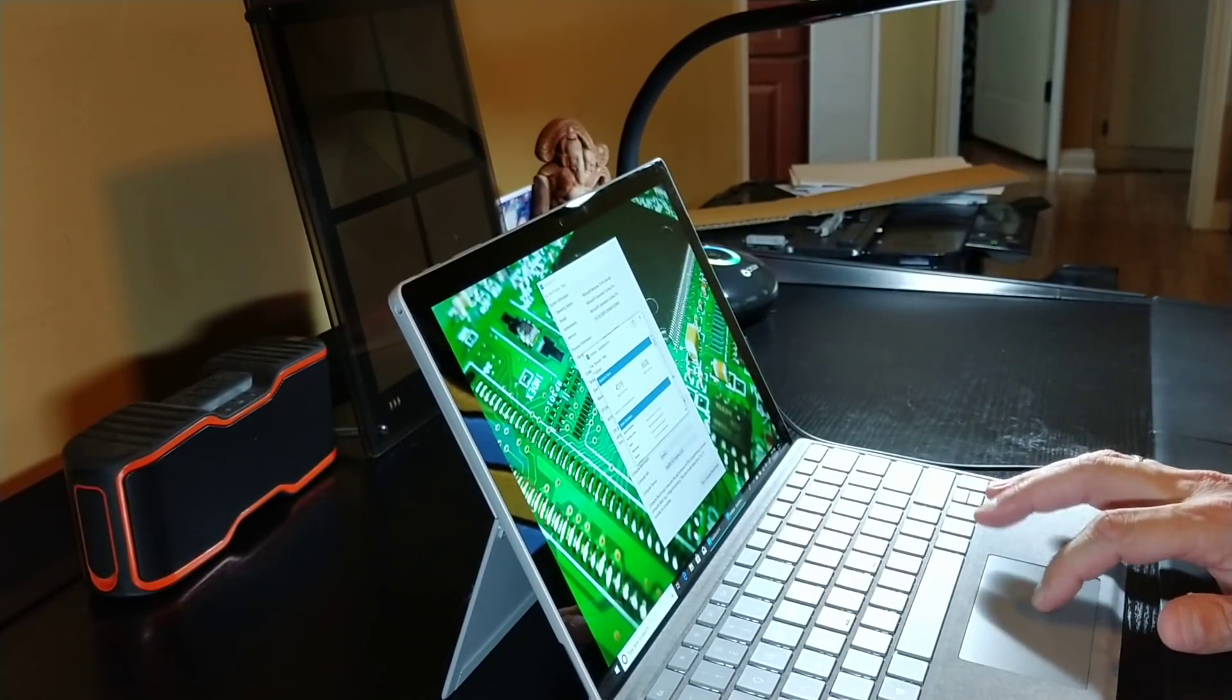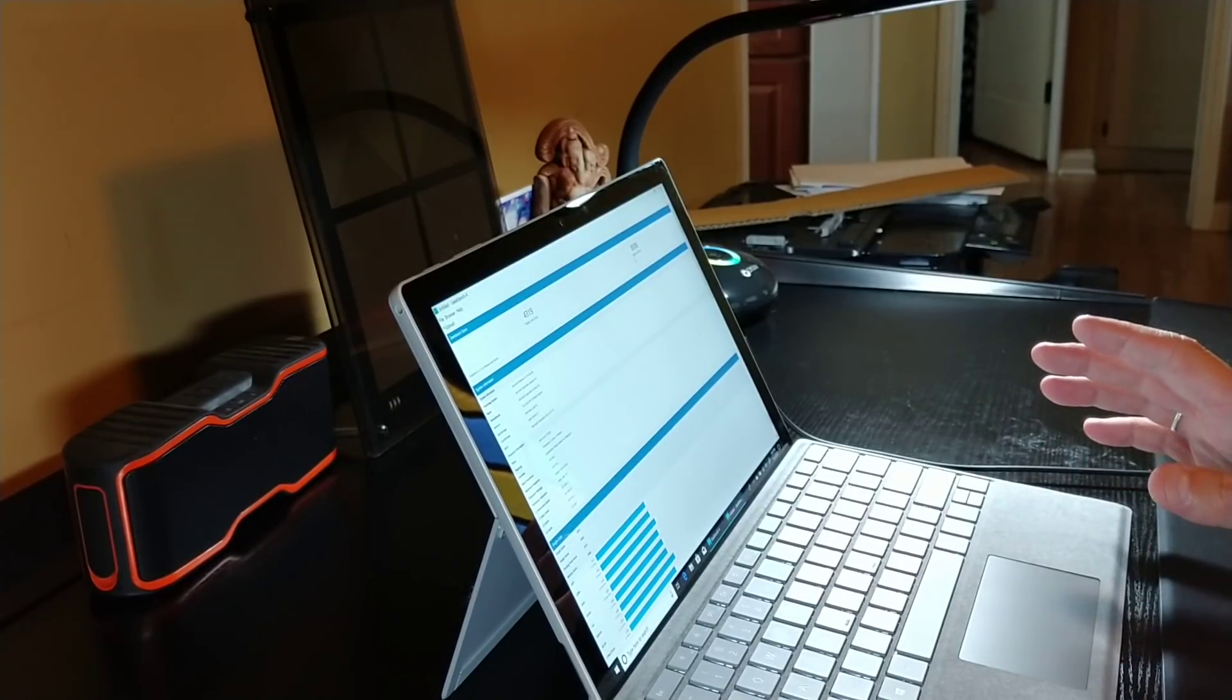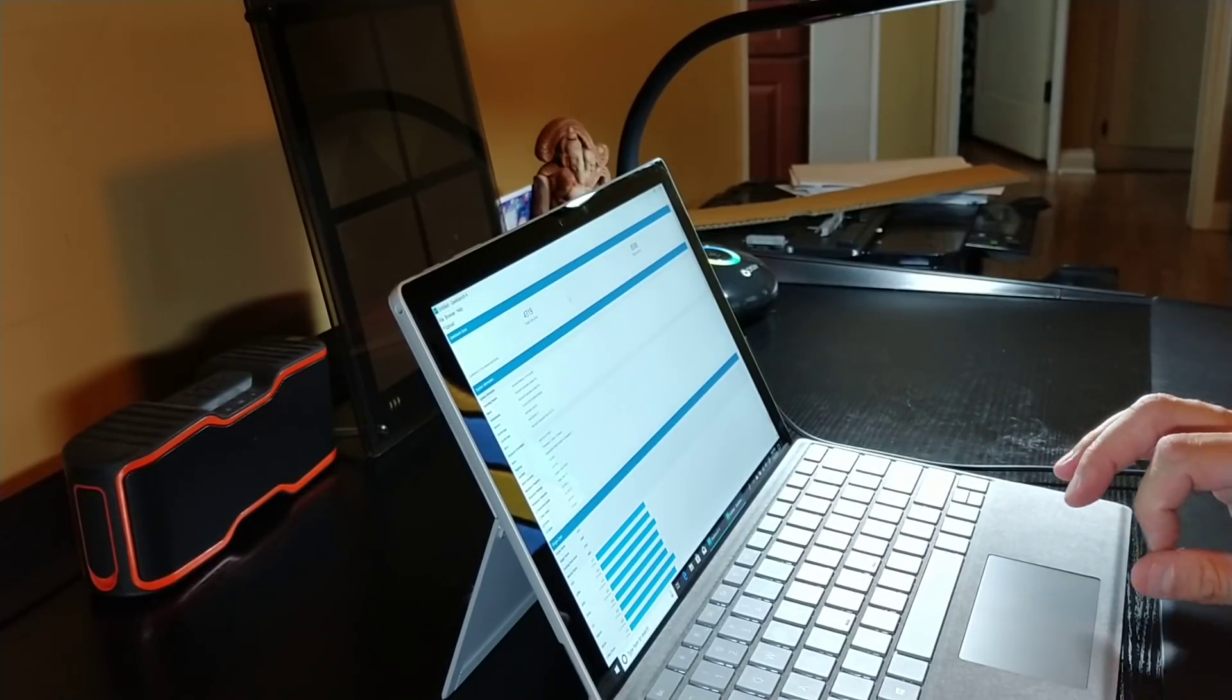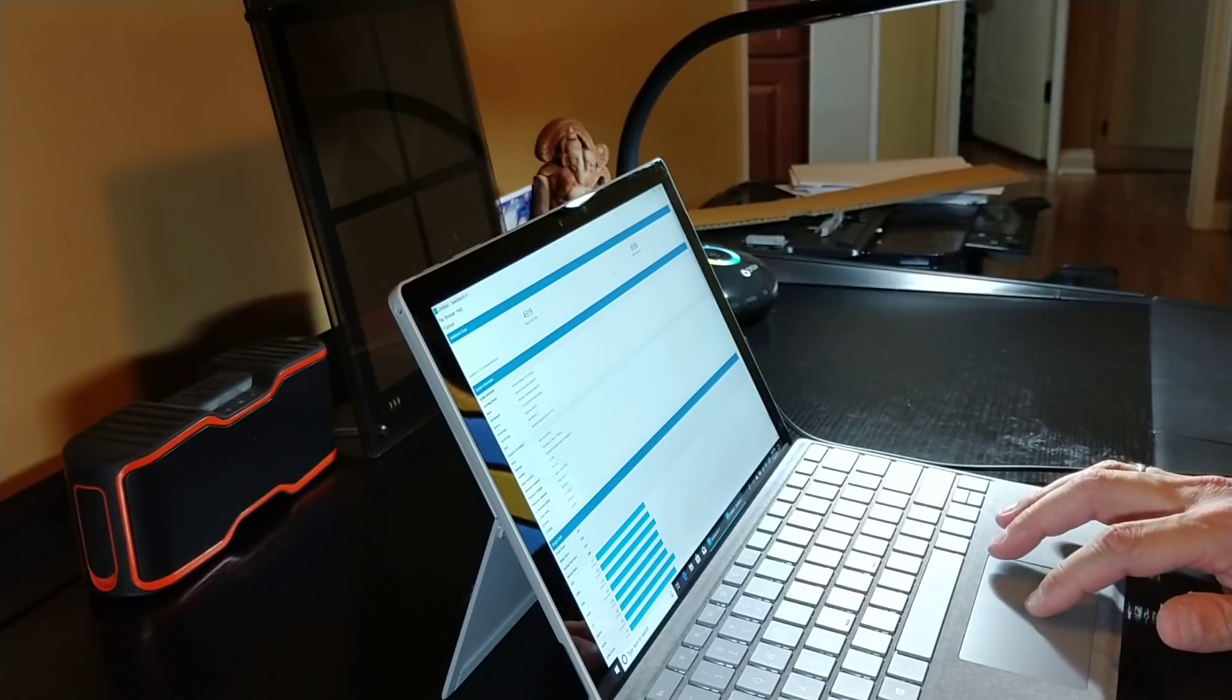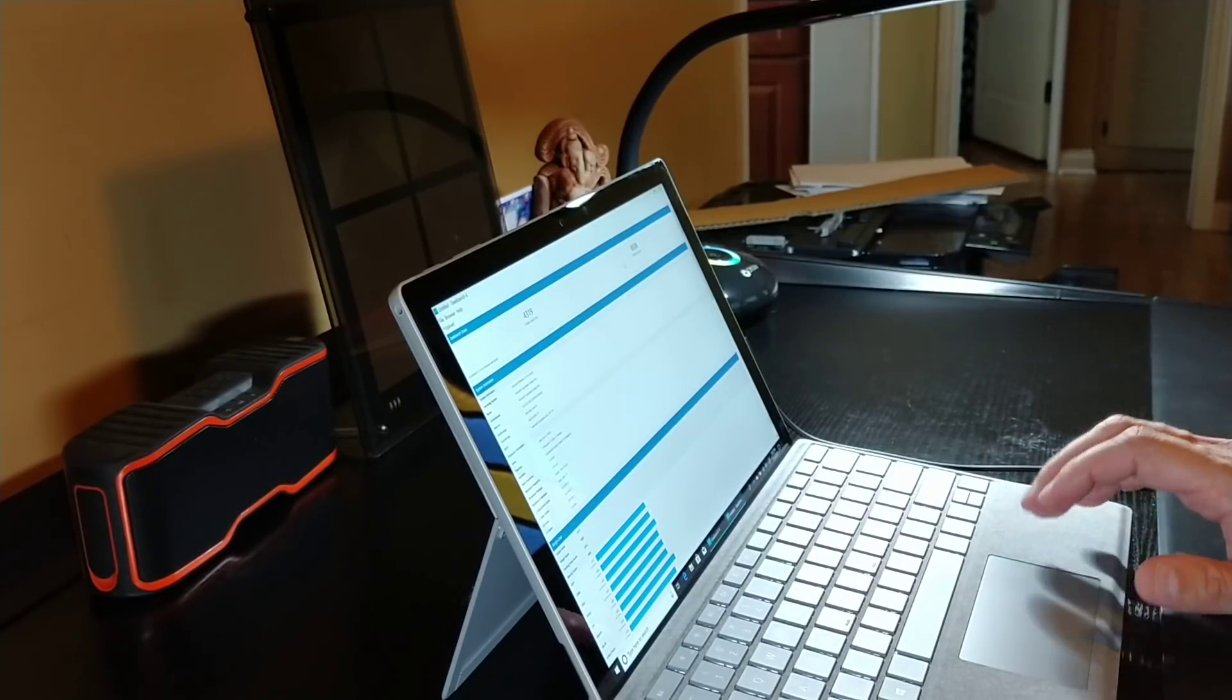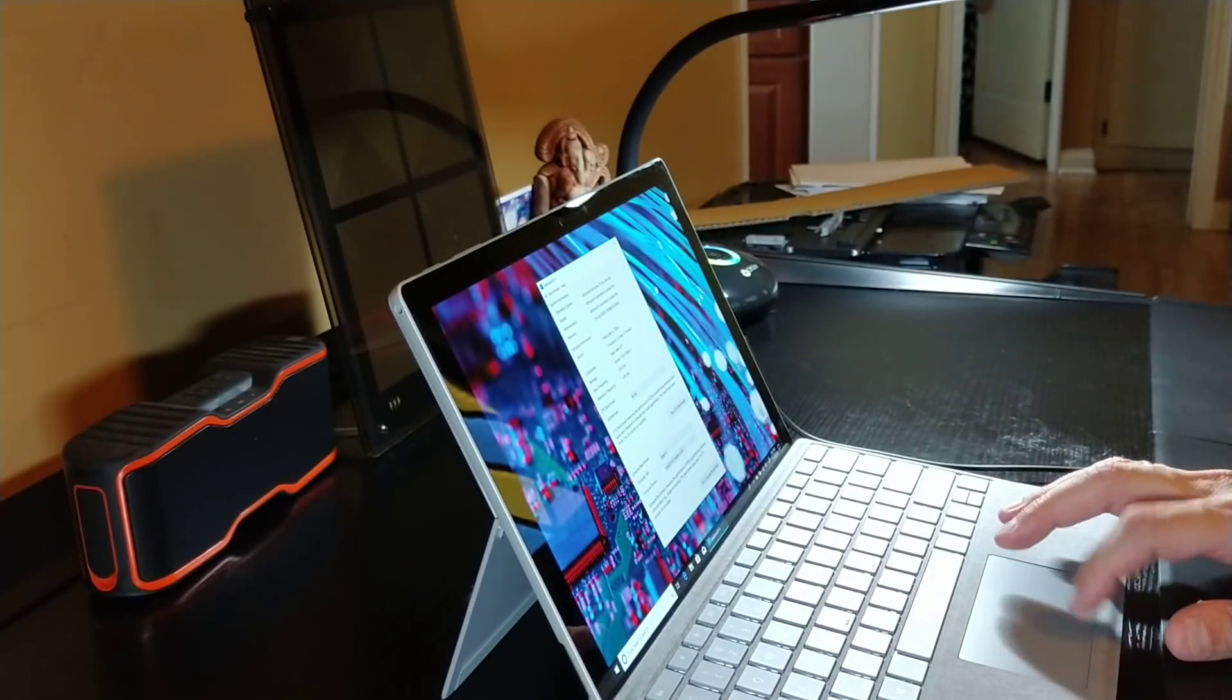So Geekbench scores on this thing is pretty impressive. 4319 for single core score. Multi-core is 8508, which is not the best, but considering it's a dual core processor, what else do you kind of expect? Considering the Ryzen 7 quad-core 8-thread CPU got about 3,400 single core score on Geekbench, and it got about 9,500 on the multi-core score. This is a pretty respectable score, I have to say. It's only a thousand points less on multi-core than the quad-core 8-thread Ryzen 7, and on the single core, it beats it by about a thousand points. So that's pretty amazing, I think.